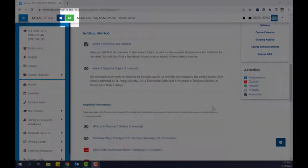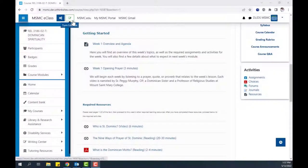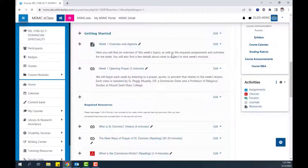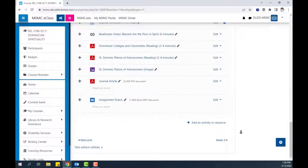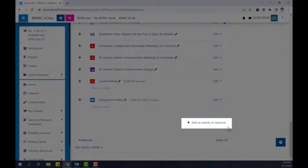To begin, click the Turn Editing On button in your eClass course. Next, scroll to the bottom of the module and click Add an Activity or Resource.